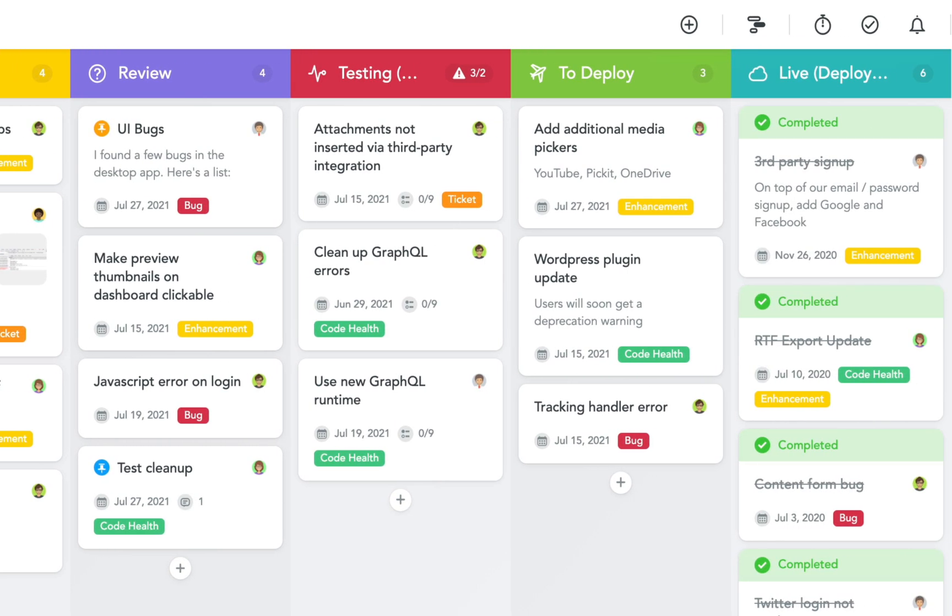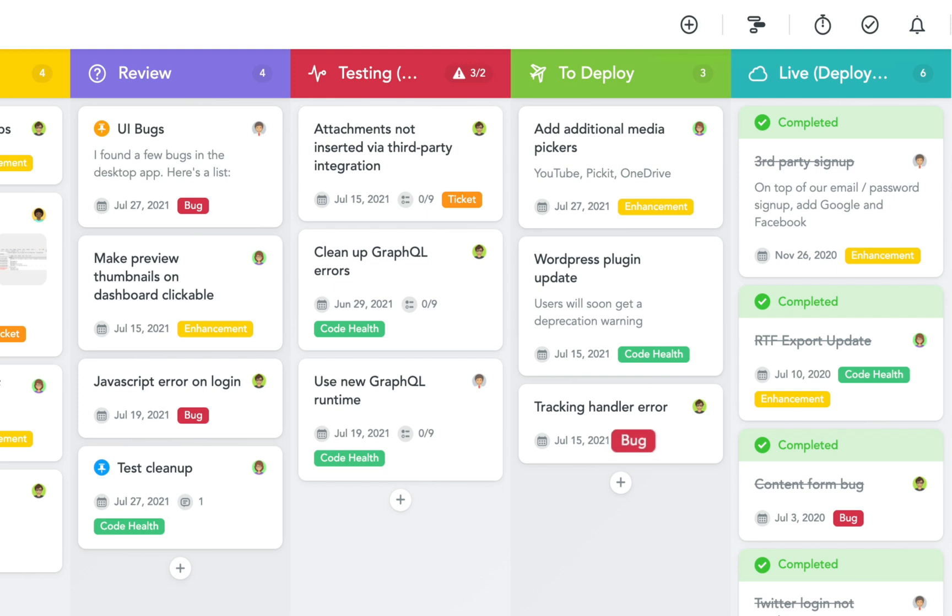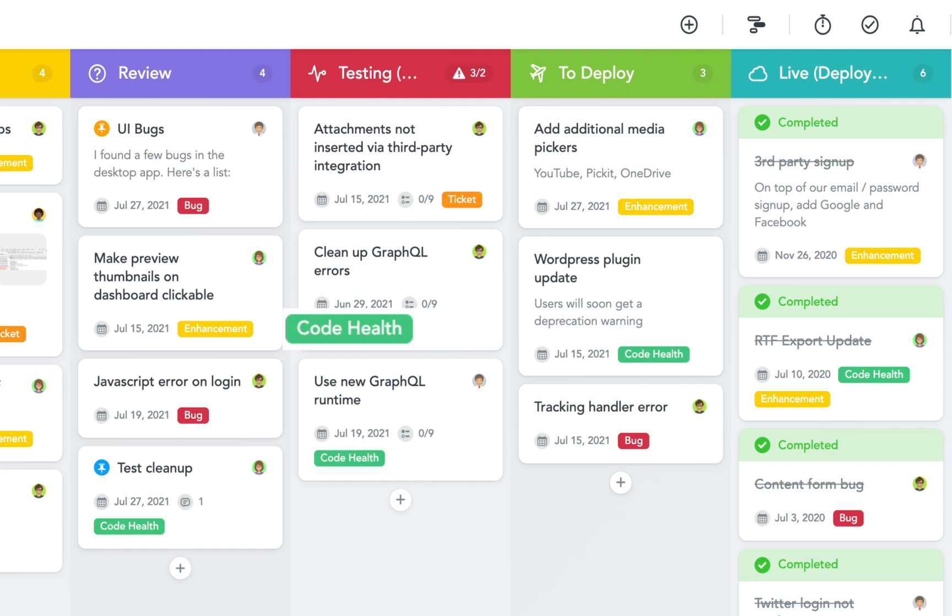In this scenario tags are used to indicate whether a task is related to a ticket from a user, a bug that was noticed by somebody within the team, a feature enhancement, or something that improves the code's health and or performance of the software.